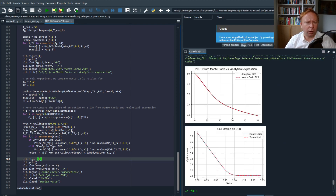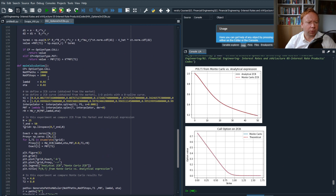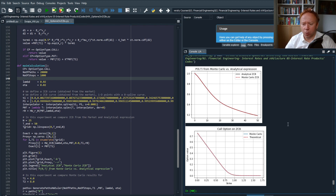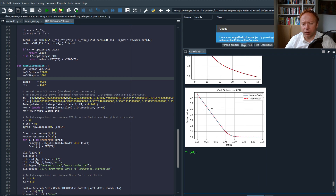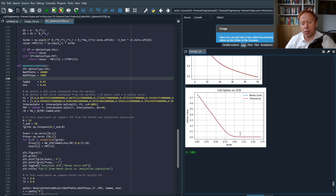We generated 20,000 paths and 1,000 time steps, which is why we had to wait a bit. The first graph shows error checking, and the bottom figure shows Monte Carlo results for option pricing on a zero coupon bond versus the theoretical formula we derived. We can see a perfect alignment between Monte Carlo and theoretical results.